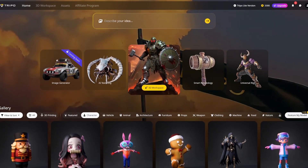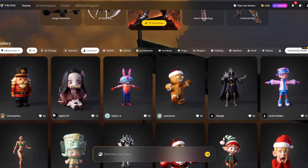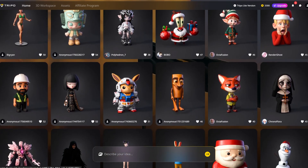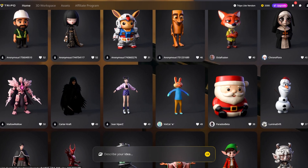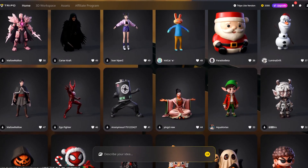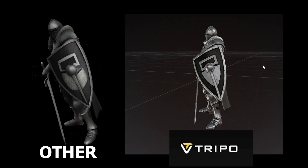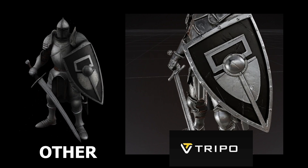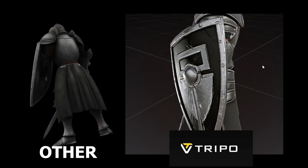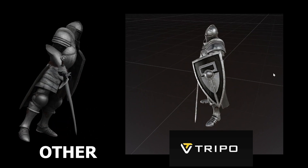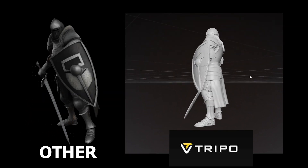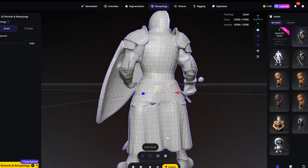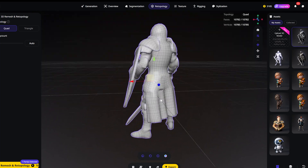A huge shoutout to Tripo AI for sponsoring this video and making this workflow possible. If you haven't used Tripo recently, you need to look again. They just had a massive year launching Tripo 3.0 and, most importantly, Tripo 3.0 Ultra. The new Ultra mode is a game changer for 3D artists — we're talking about production-ready geometry, up to 2 million polygons for maximum surface clarity, and fully upgraded HD textures. It's built for pros, not just for demos. It supports retopology, auto-rigging, and works seamlessly with Blender.